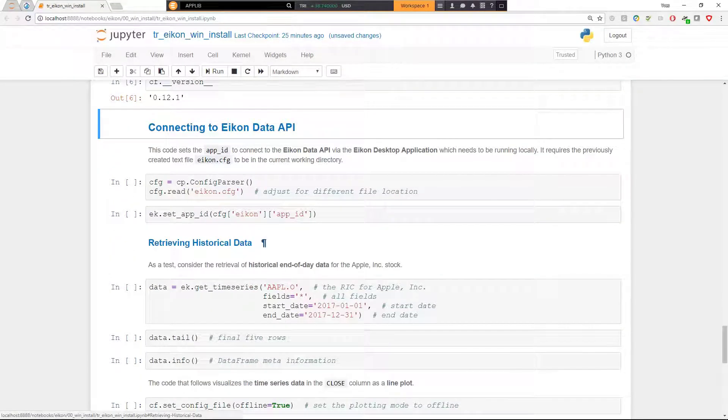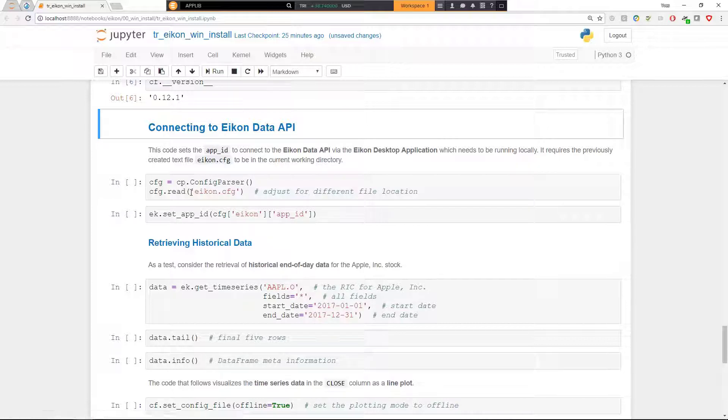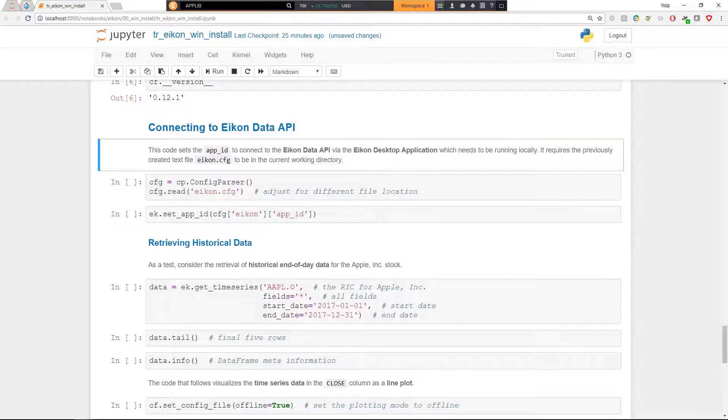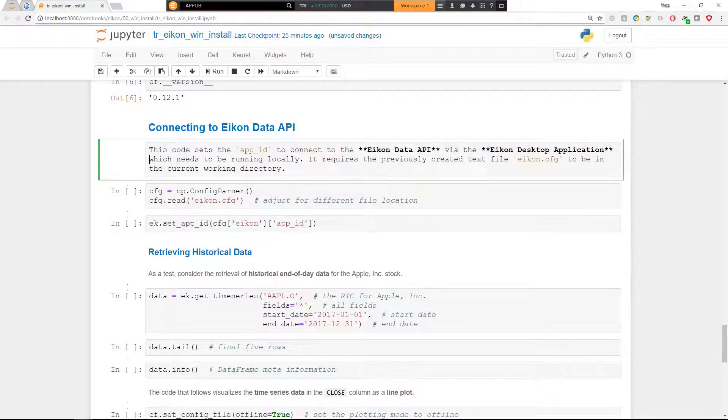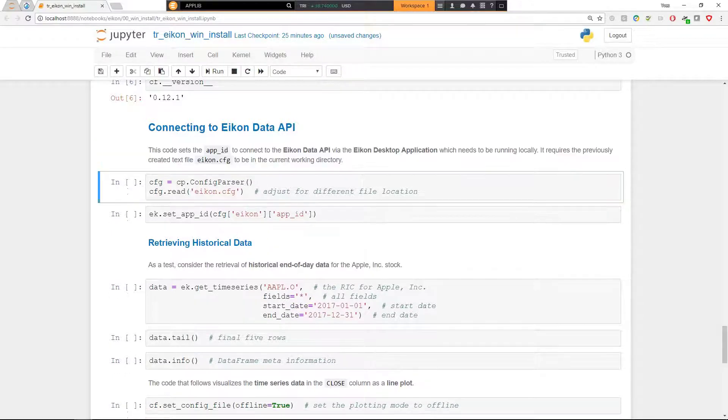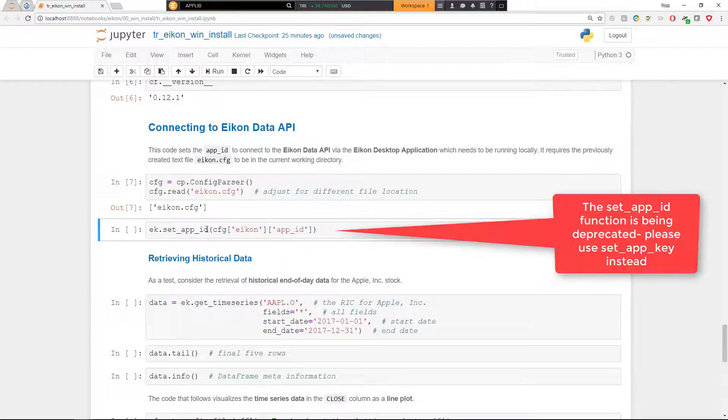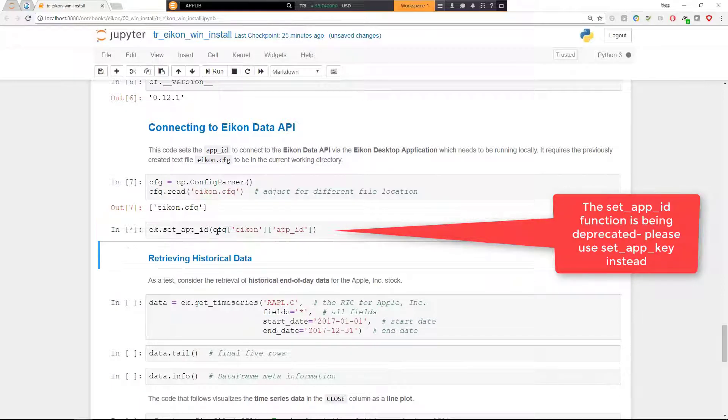Once this is all ready, we can then connect to the Eikon Data API. To this end, again, here, the desktop application needs to be running in the background because the connection is realized via the desktop application. I read in the credentials data and set the app ID here via ek.set_app_ID accordingly.